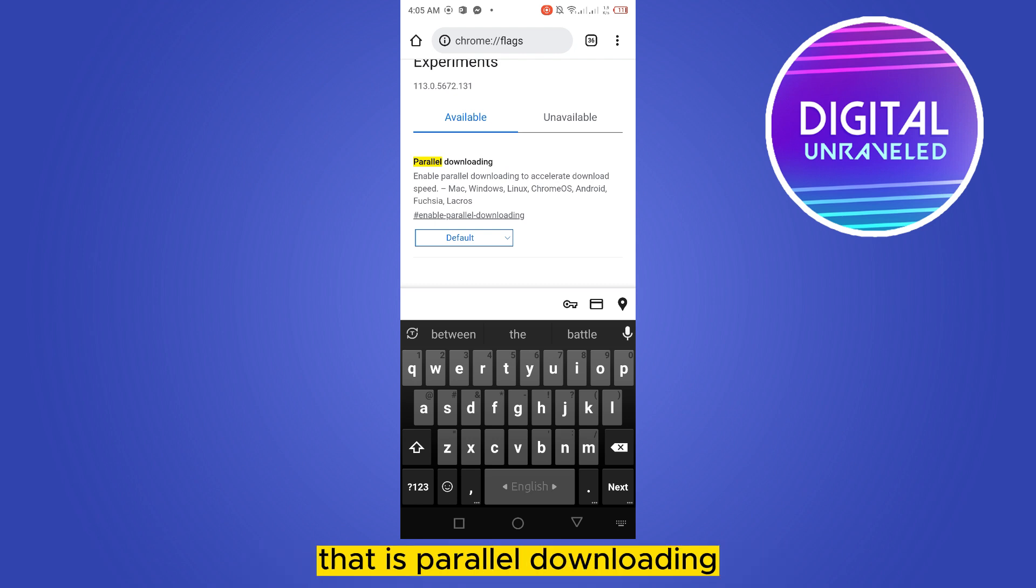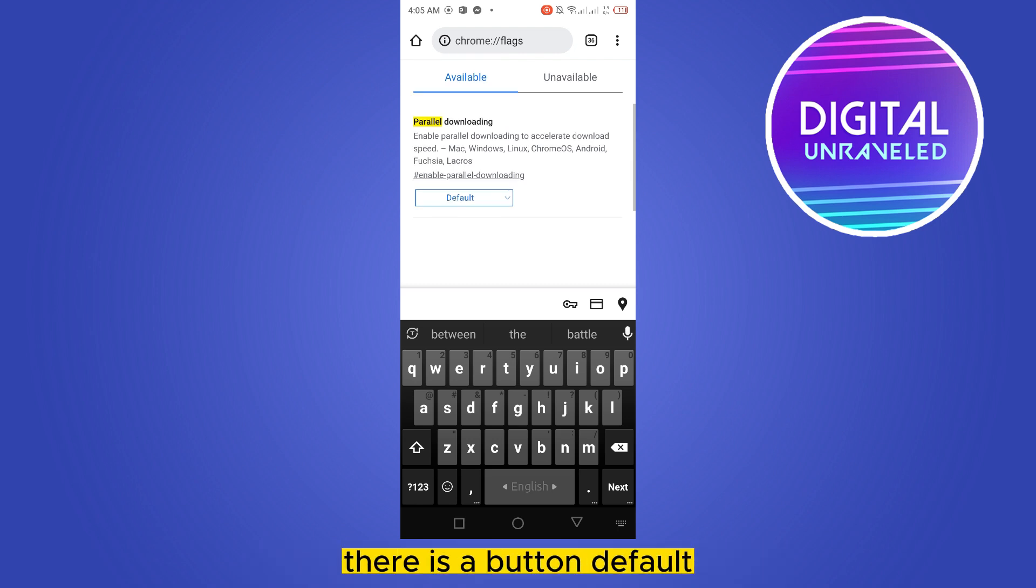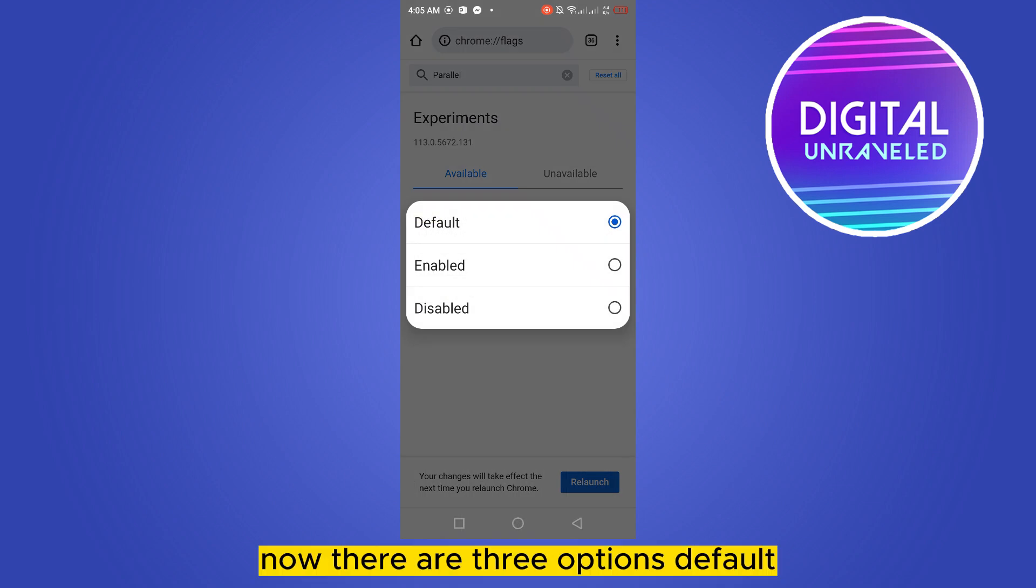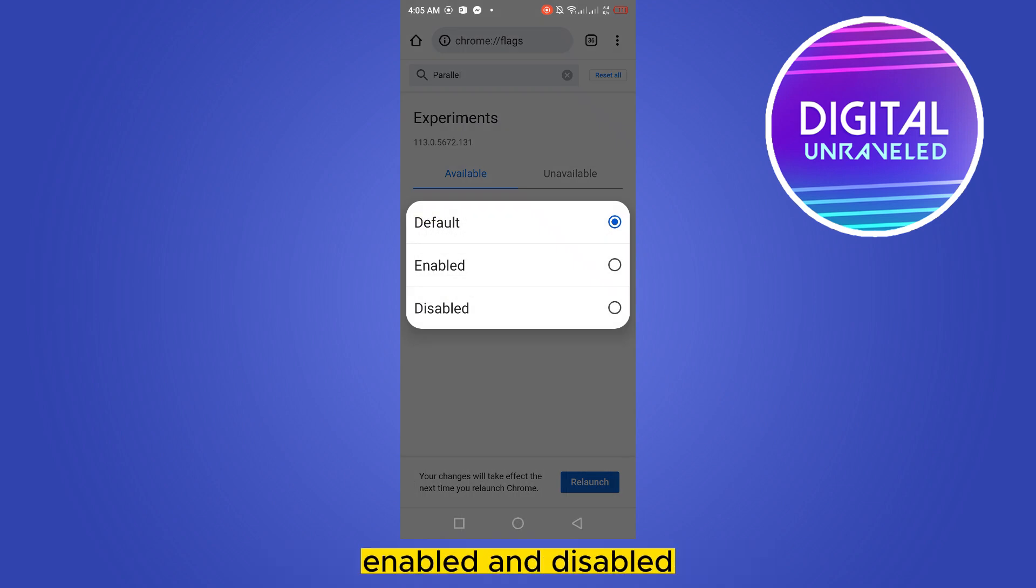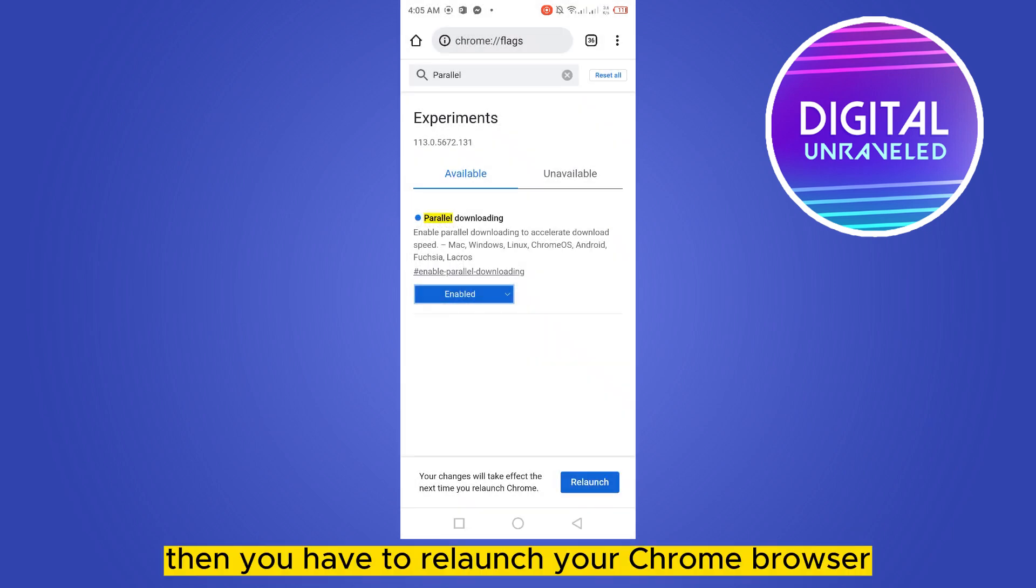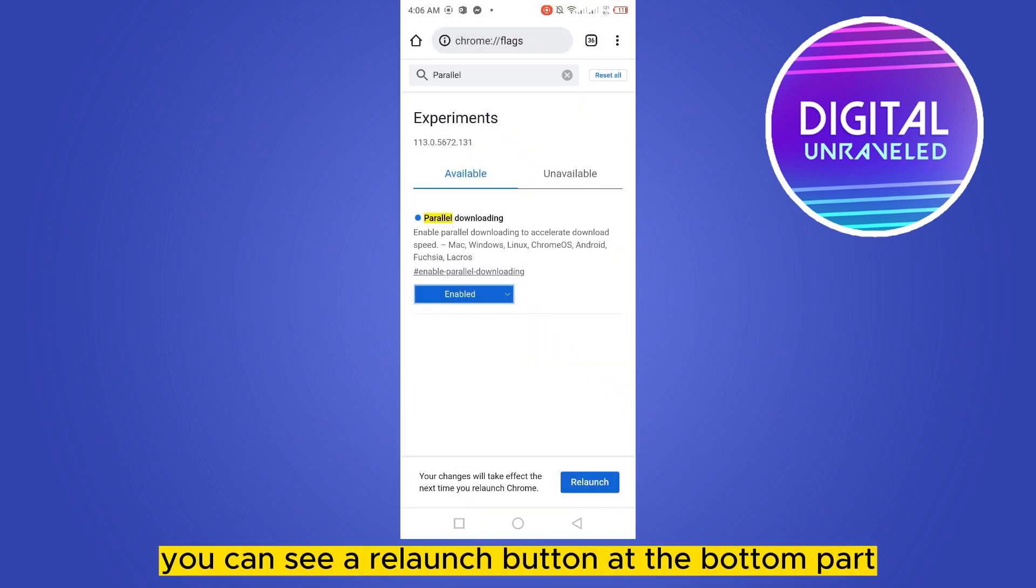There is a button default, click on that button. Now there are three options: default, enabled, and disabled. Click on enabled. Then you have to relaunch your Chrome browser. You can see a relaunch button at the bottom part.